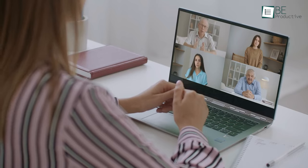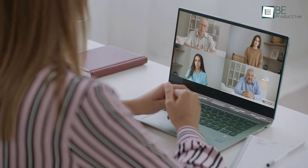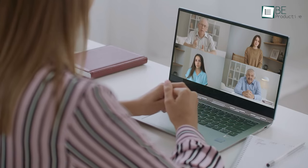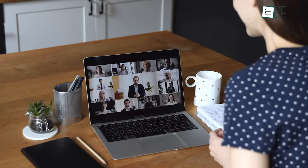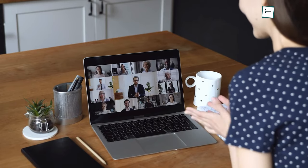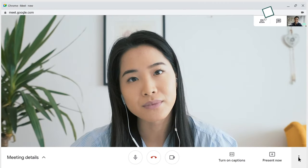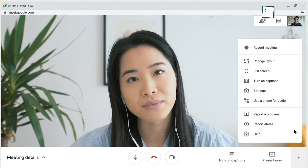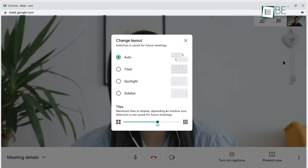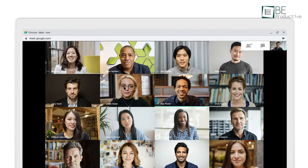Depending on what type of meeting you're in, you might want to change the layout so that you can see everyone at once or just the person who's hosting. To change the layout, click on the three stacked dots and you will find the option there. You can change the layout as well as the maximum number of tiles you want to display.